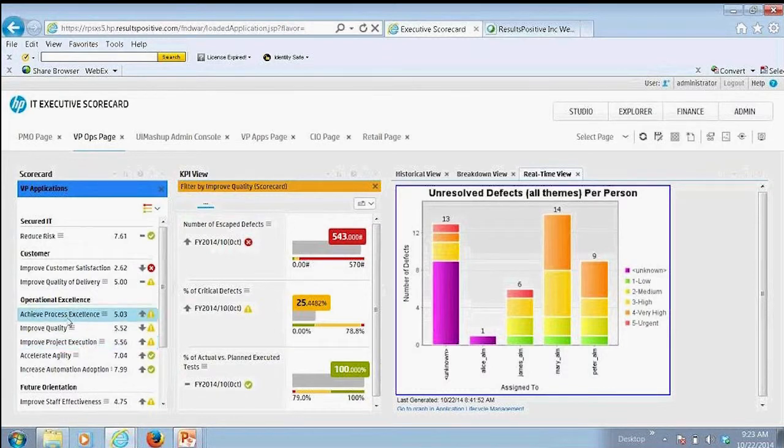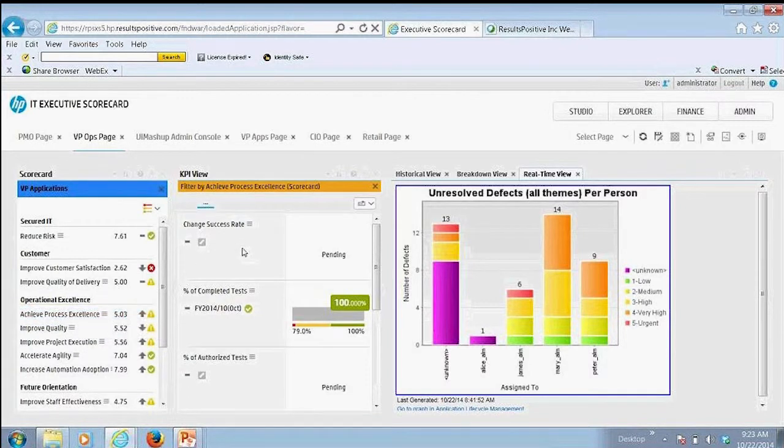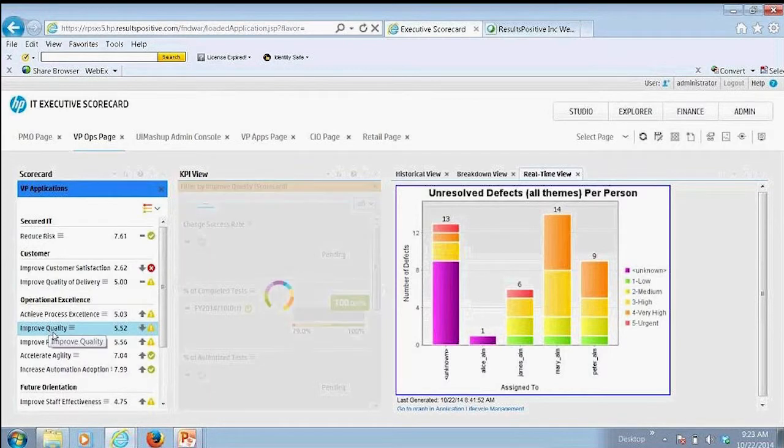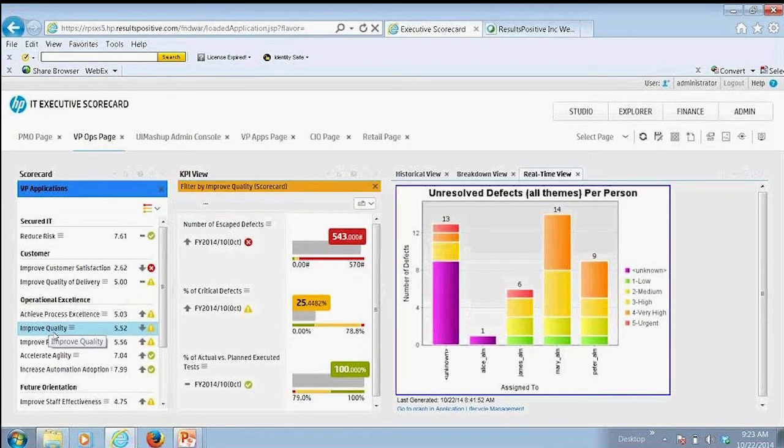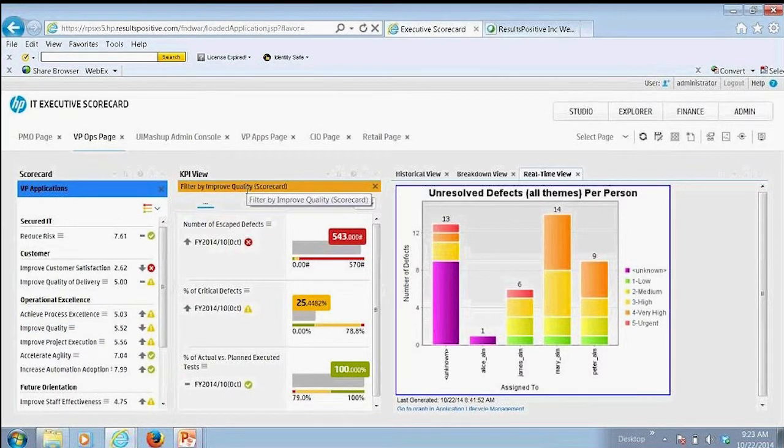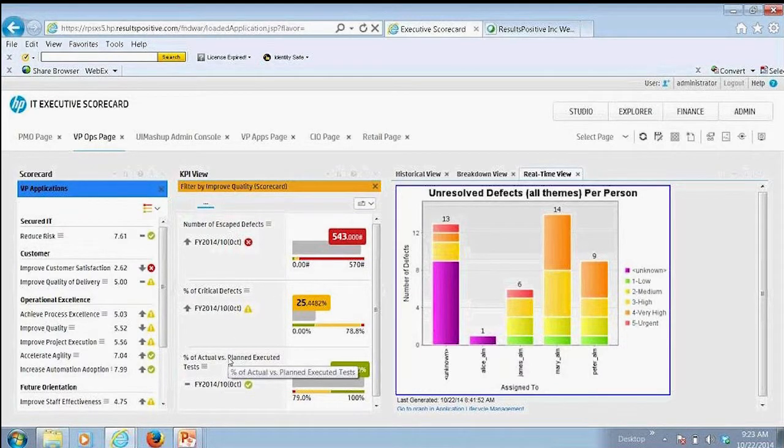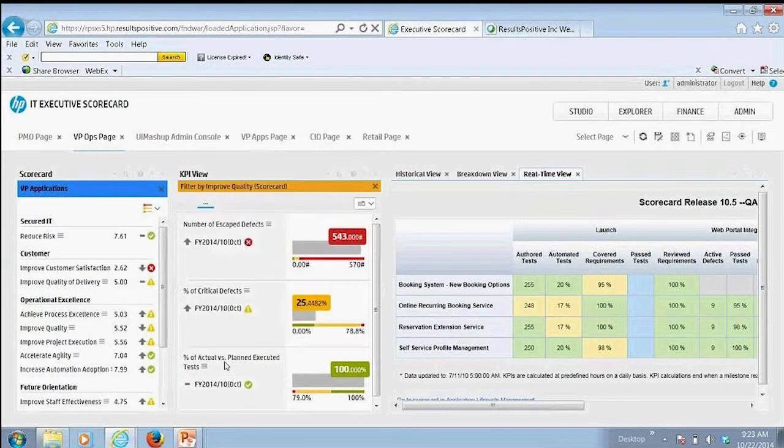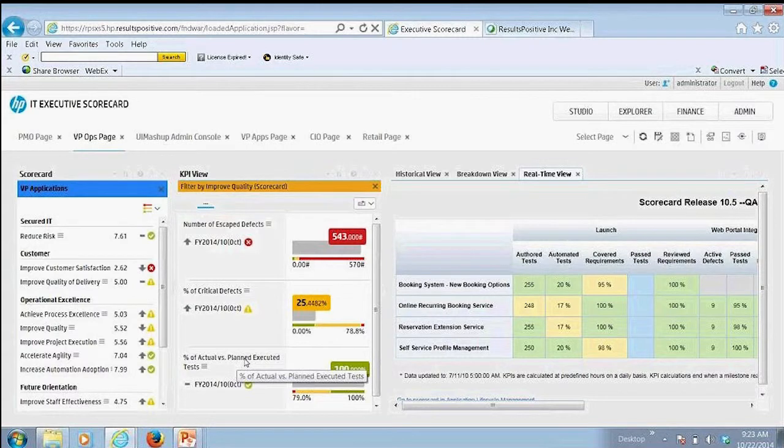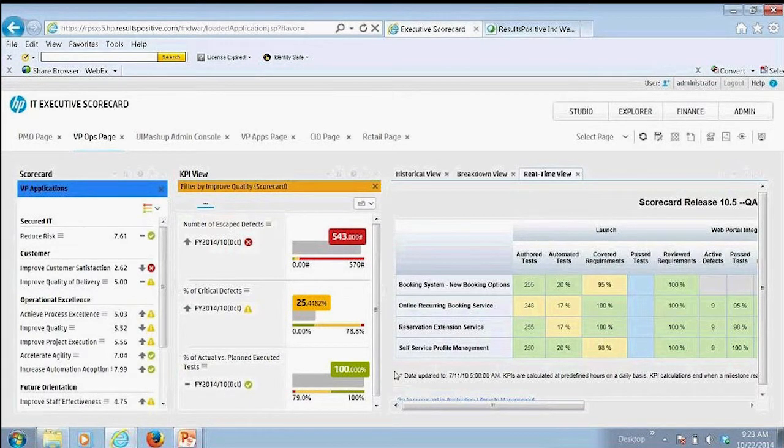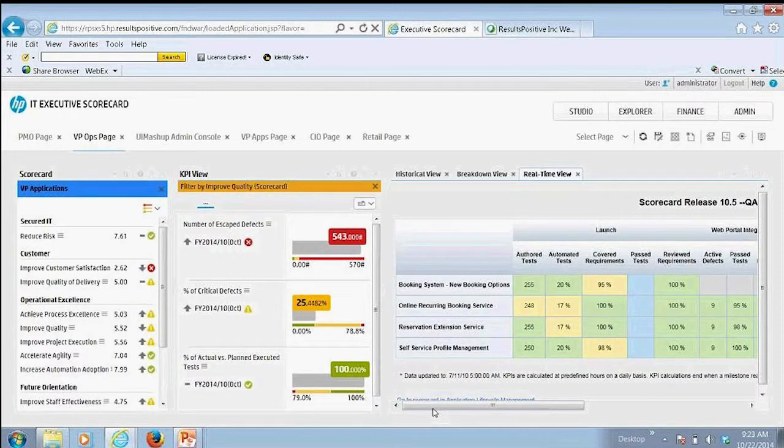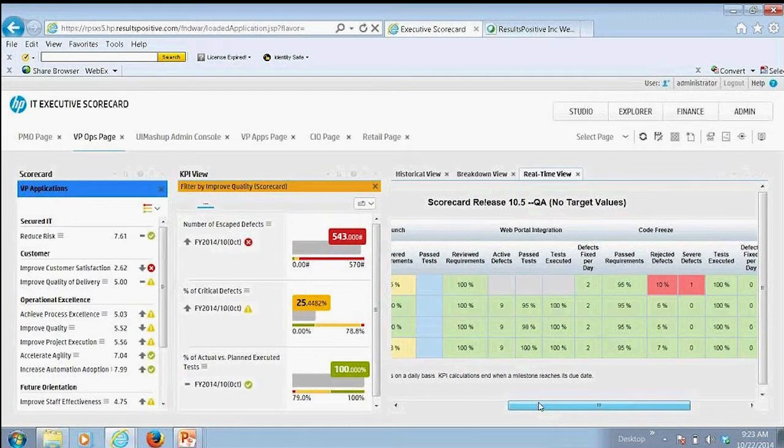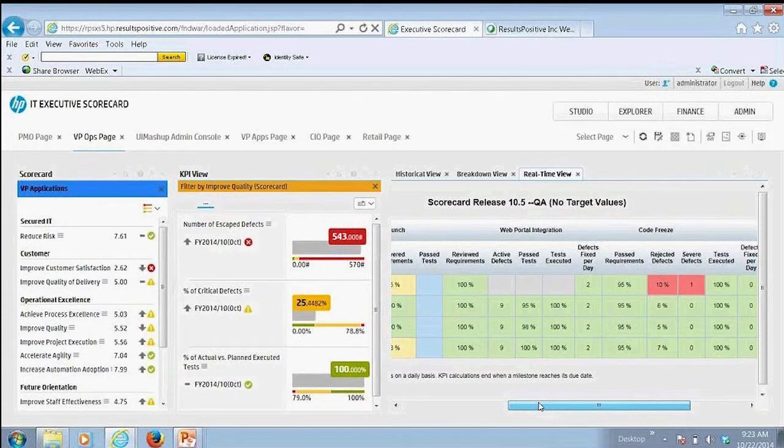So we can see here I could come in and look at different information such as process excellence. It's going to show me different KPIs. I can come back in here and look at my improved quality, how well are we doing at improving quality. And then I can come in and look at different types of views and get some of that real-time information. So here I'm looking at percent of actual versus planned executed tests. So those of you that are familiar with HP's Quality Center or ALM are used to seeing this particular dashboard right in Quality Center.